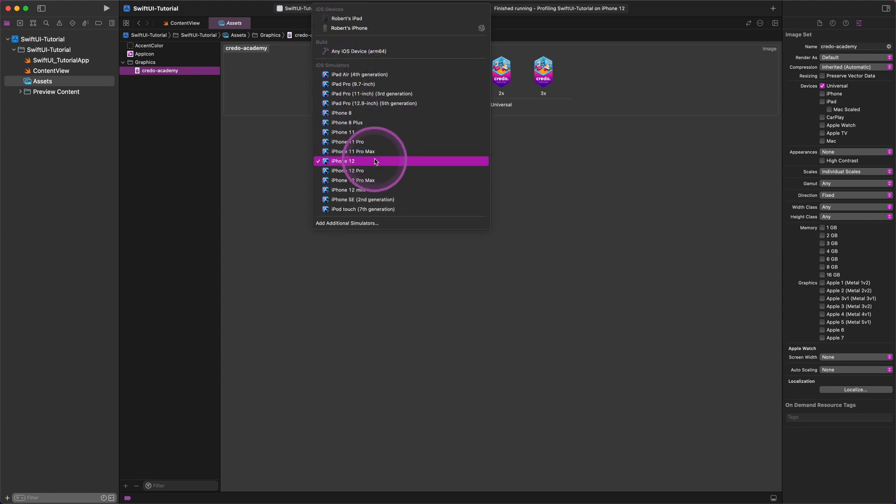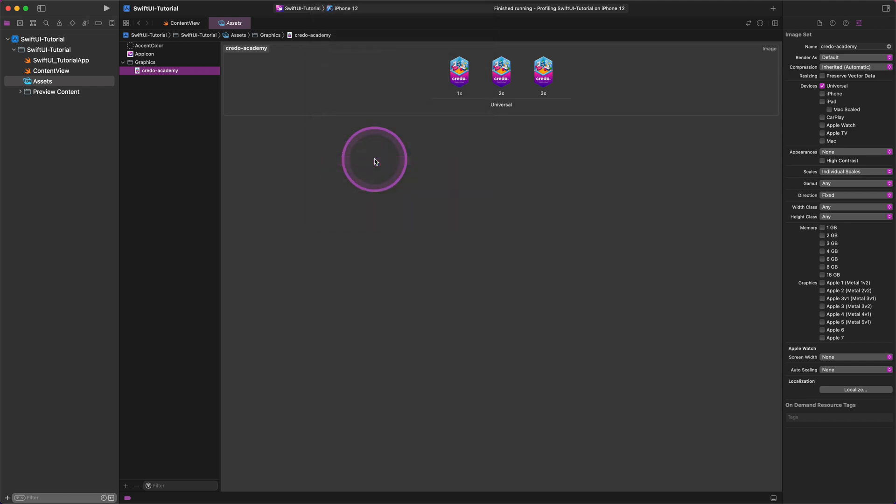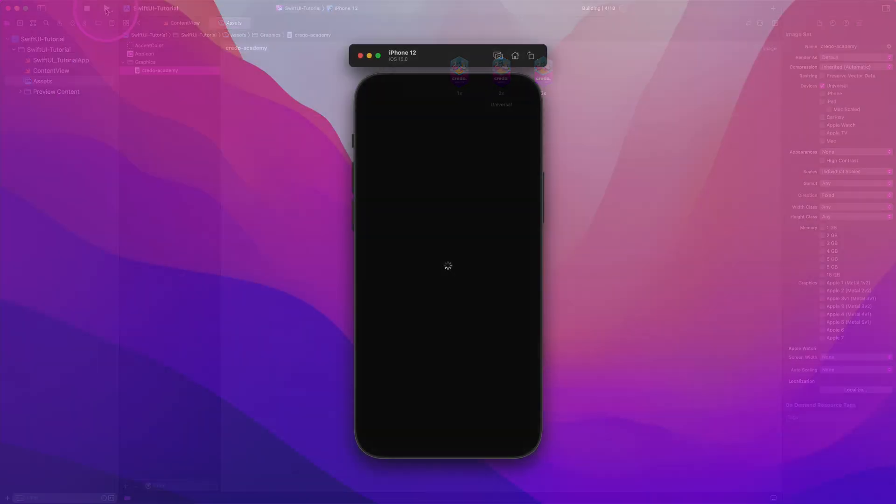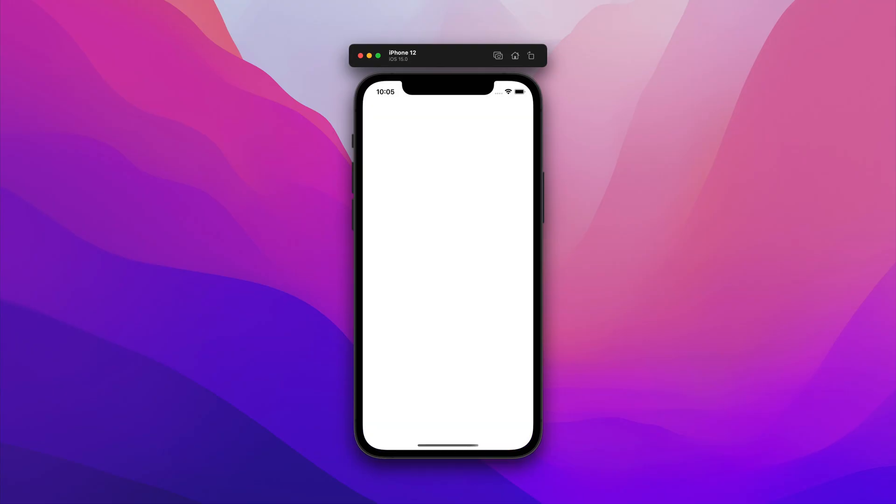As you can see, there are some real devices at the top of the menu that I have previously added and many simulators at the bottom. Please select one of the available simulators, then build and run the project by clicking on the play button on the toolbar, as I show you. After the initial launch, we can read a welcome message on the screen. It couldn't be easier to start developing in Xcode, in my opinion.